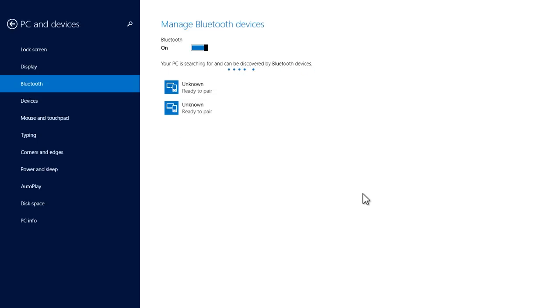And now you need to make sure that your speaker or device is in pairing mode. For me, I need to hold the play pause button for 5 seconds to start the pairing process.